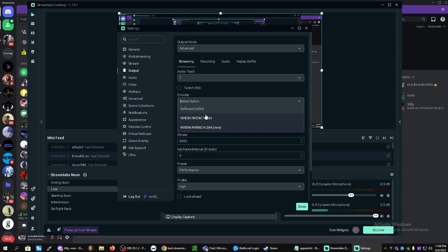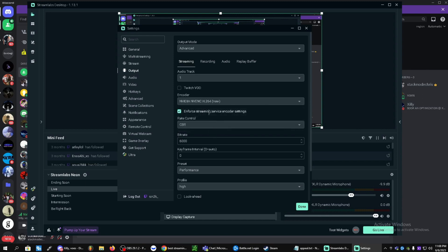If not, you can just use the X264 if you don't have the NVIDIA NVENC. So let's set it to the new one. Keep this on CBR. Bitrate, if you have a decent PC, you can keep this at around 6,000. That's about 1080p.